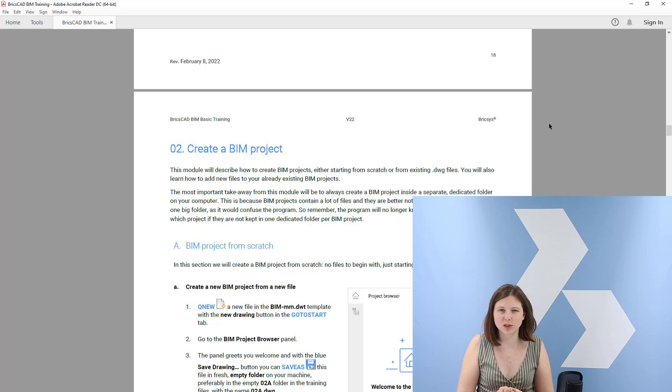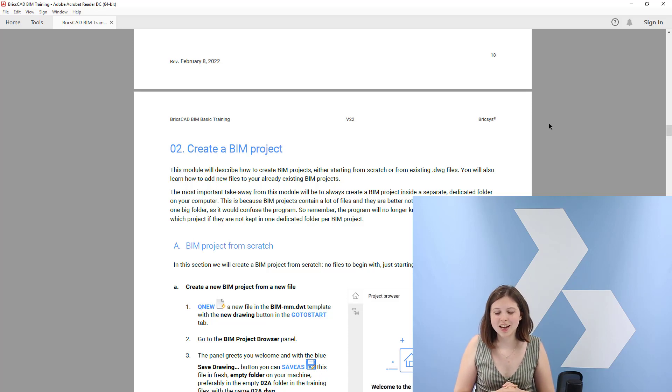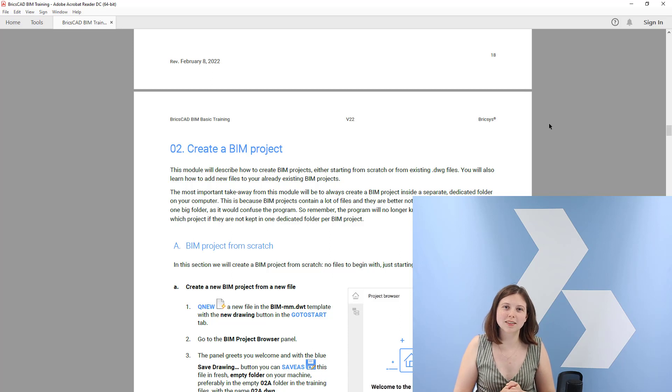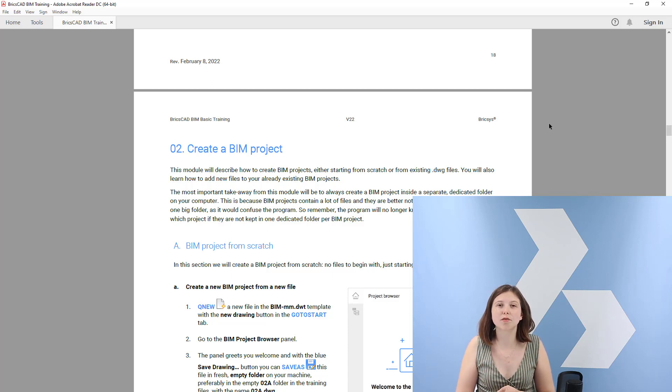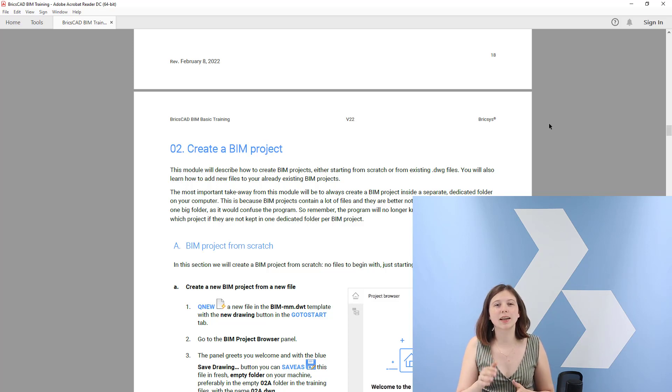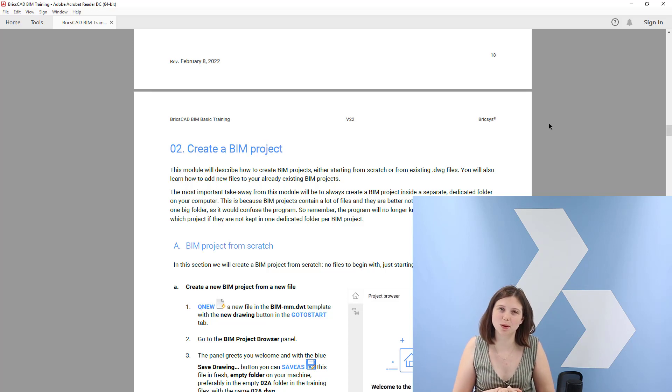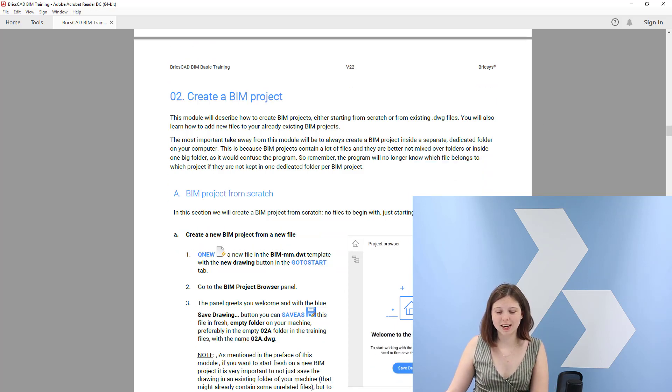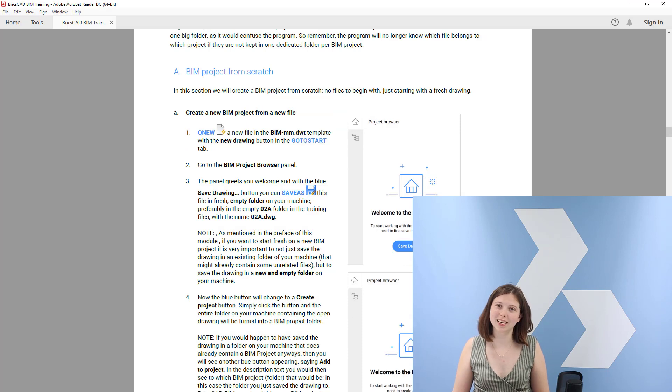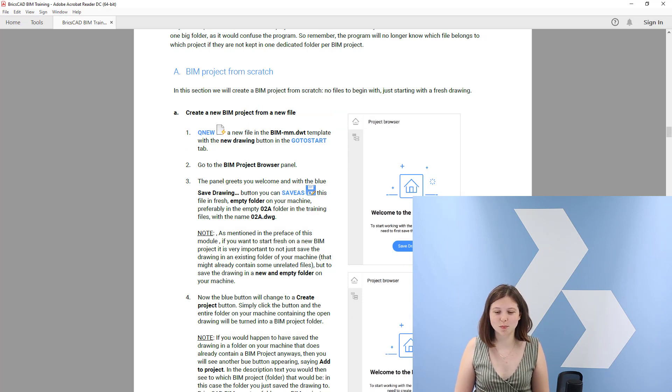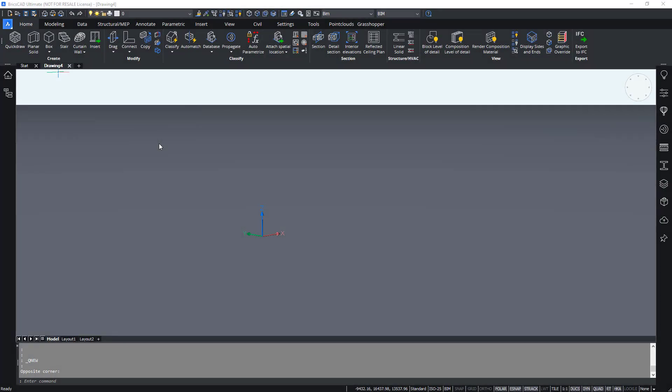So remember from this module, please remember that you always start a BIM project in a clean fresh folder if possible, or you know that all the files in that folder which you want to turn into a BIM project really belong to that same project. So let us dive in and we will start with making a BIM project from scratch.